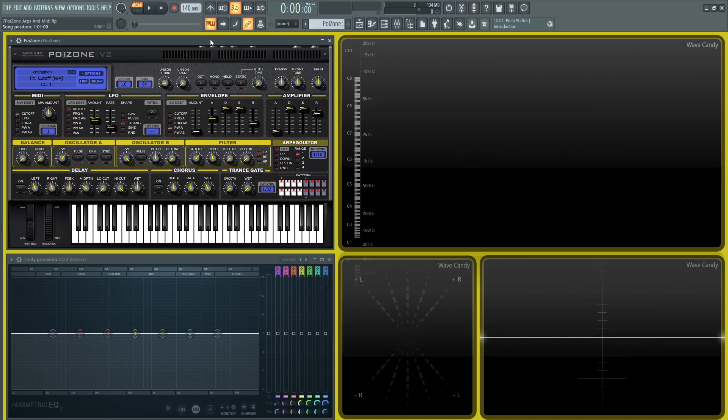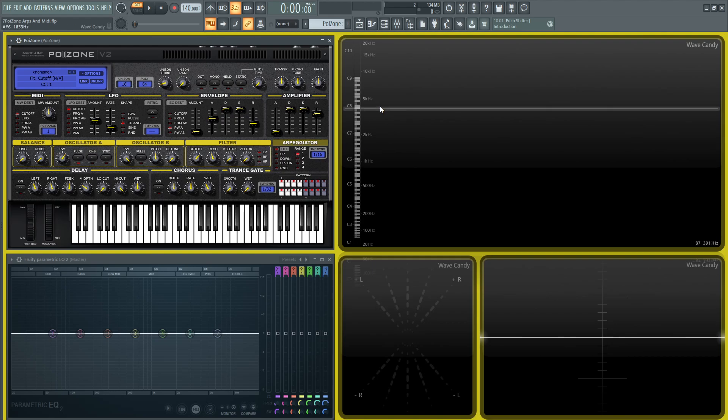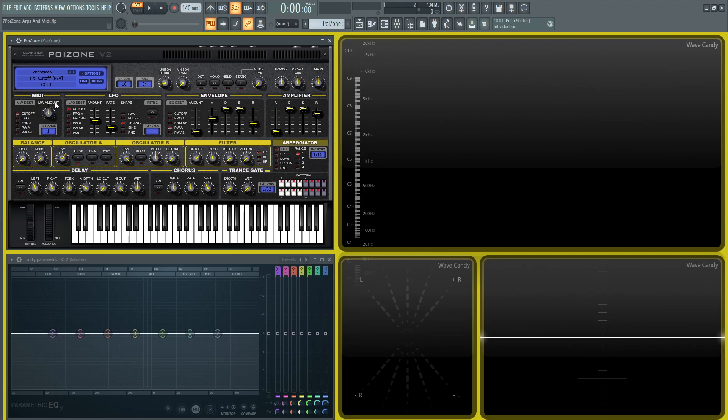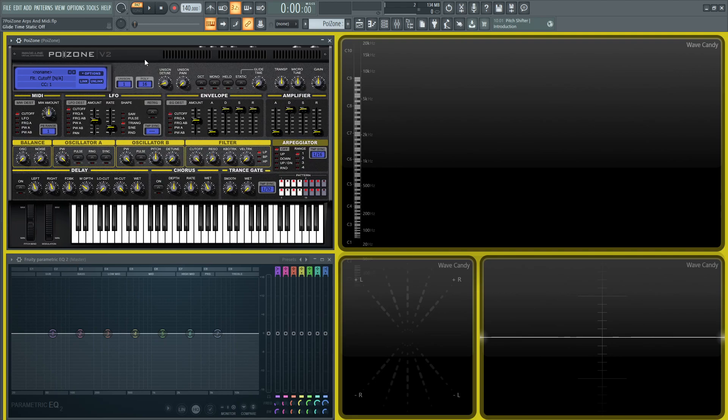Hey guys, welcome back to the series How to Use Poison. Today we're going to be talking about the arpeggiator and also the MIDI section. The arpeggiator is down here and then the MIDI section is on the top left hand side here, or kind of top mid left hand side. Let's go to an init preset here.